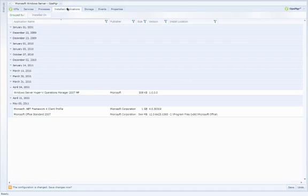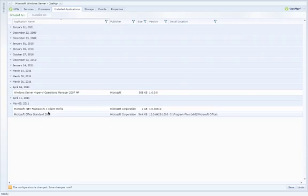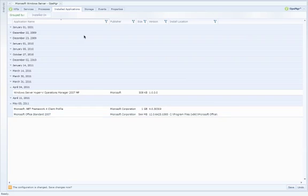From here, I can also drill into the installed applications. Eighty percent of the problems that occur within an IT environment are a result of a change within that environment. From this tab, I can quickly determine what's changed in the environment recently and understand exactly what the conflict is and roll back that particular change.